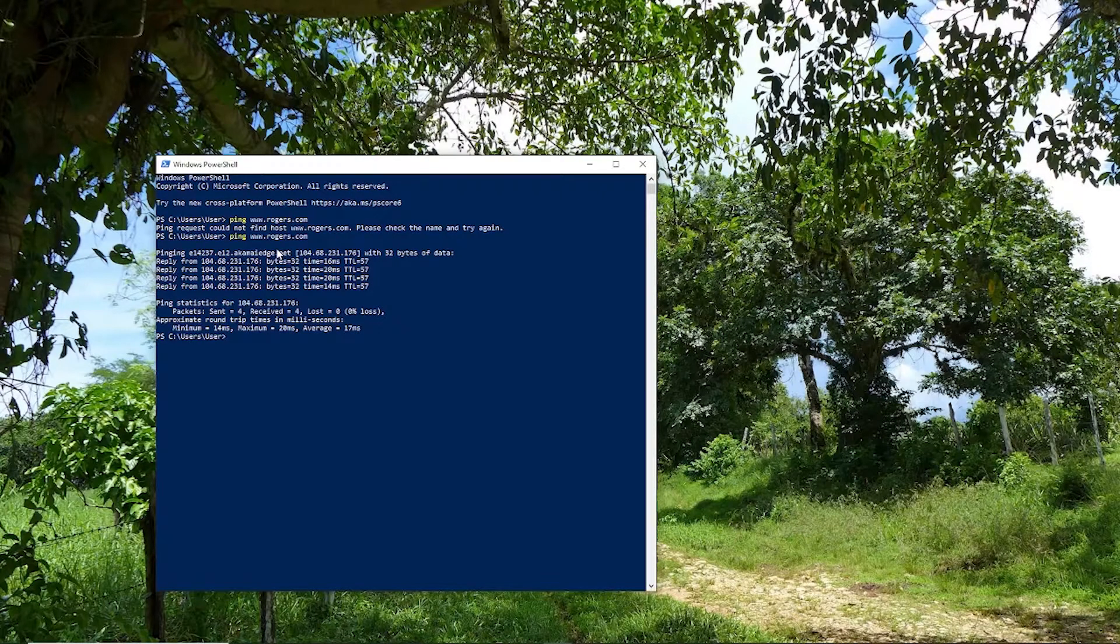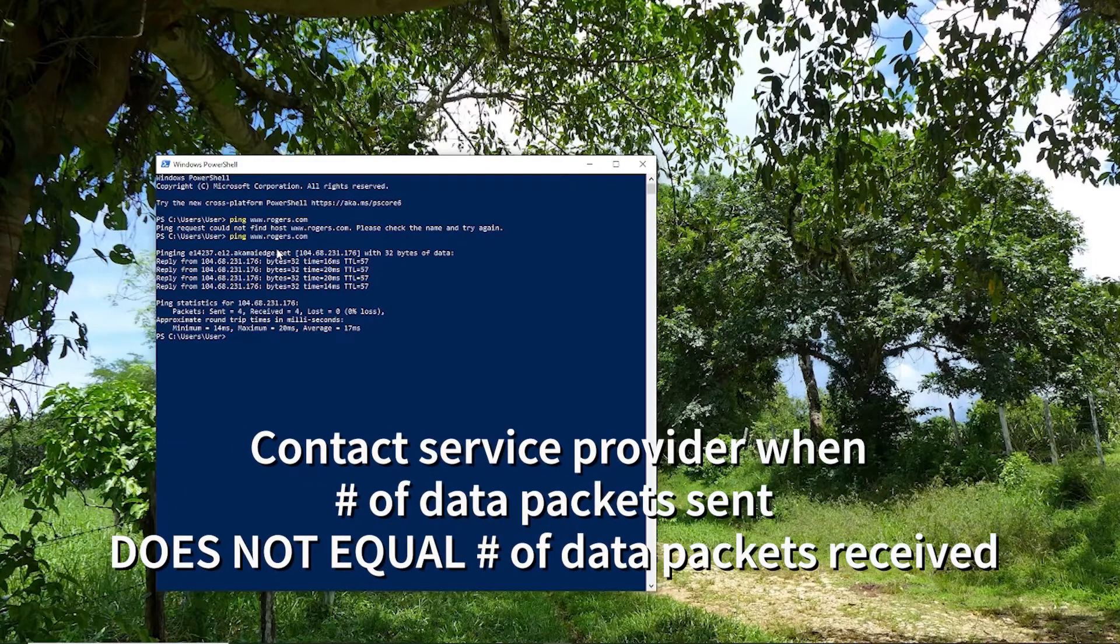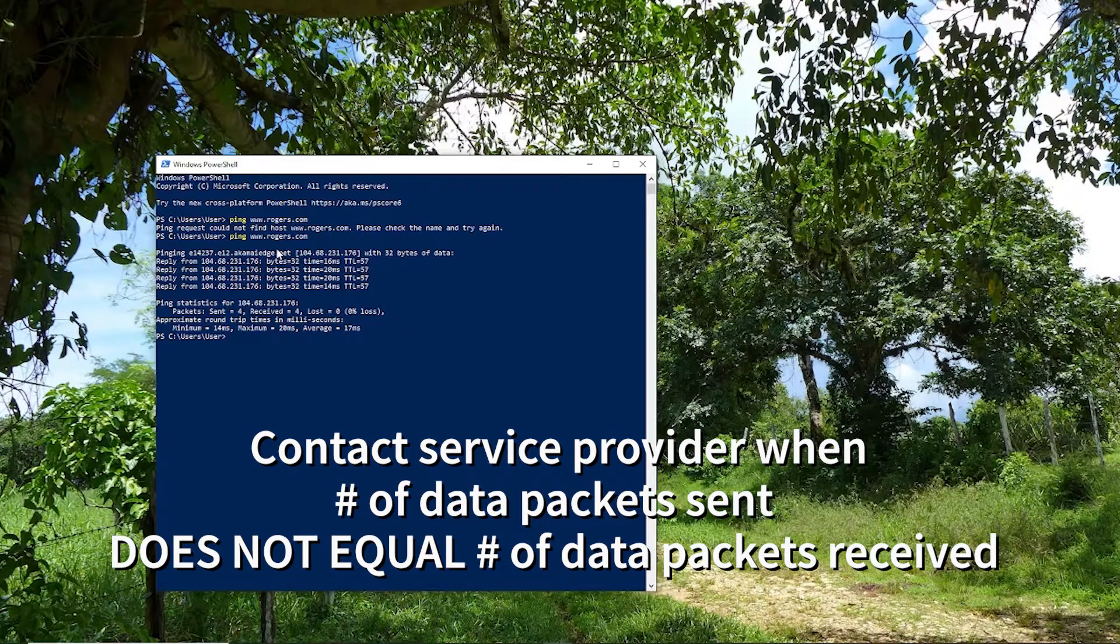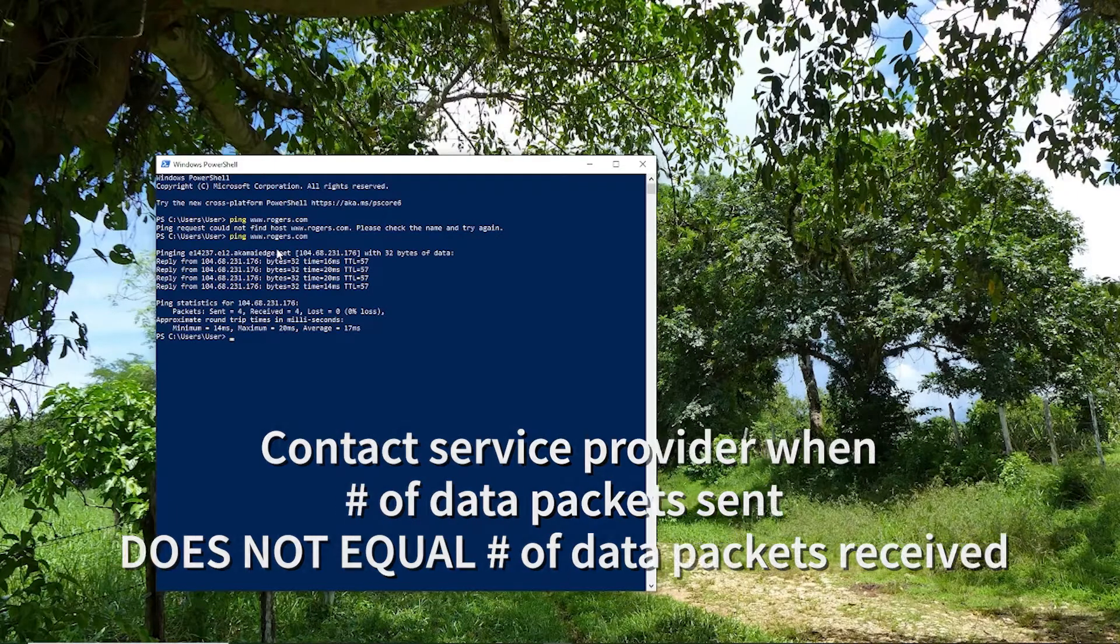If any of the data packets sent are not received, there would be a percentage loss, and this is when you contact your service provider.